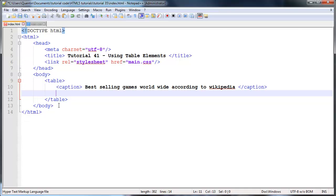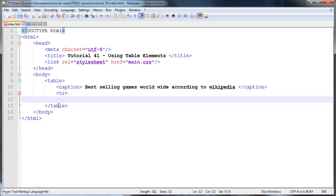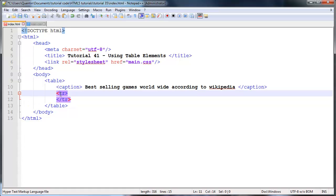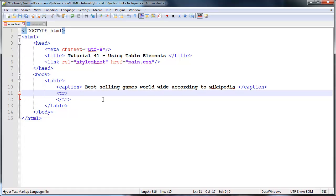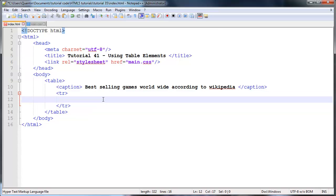Now we can go ahead and actually give our table some columns because you guys know that a table consists of rows and columns. The first thing we have to do is actually make a row. To do that we're going to use a tag called TR and that stands for table row. So table row and ending table row. Now we have one row in our table.